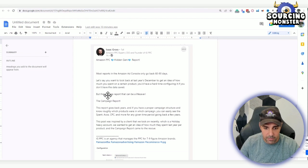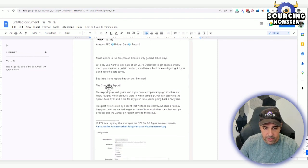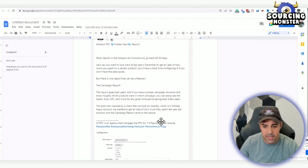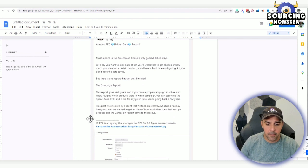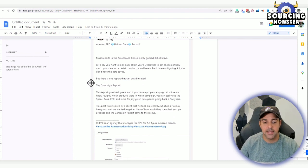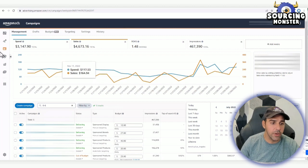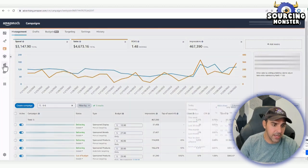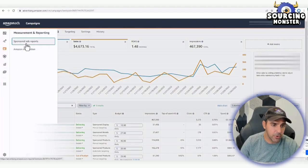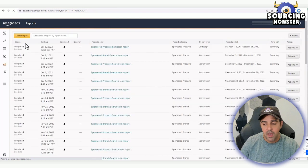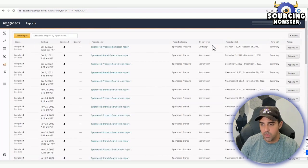There is one report, the campaign report, where you can see historical data. Let's go here to measurement and show you how to get it. Measurement and Reporting, Sponsored Ad Reports. I just created this report like a minute ago. It's called Sponsored Products Campaign Report.